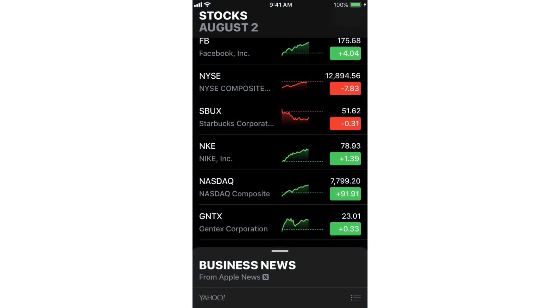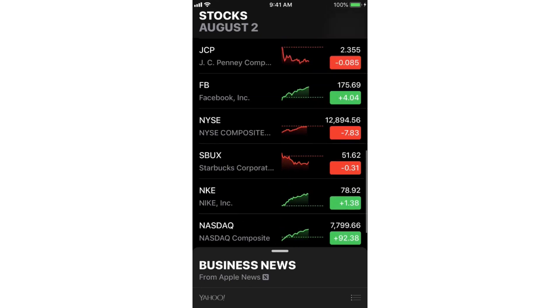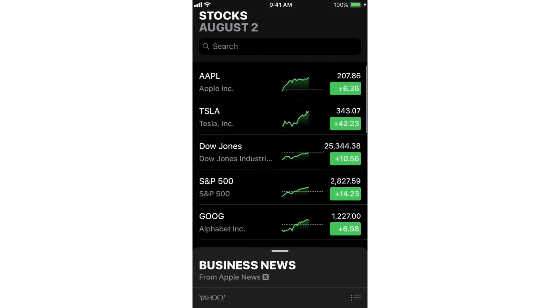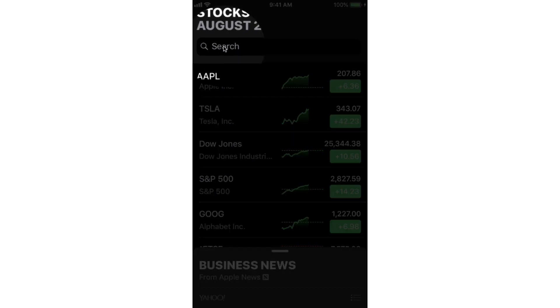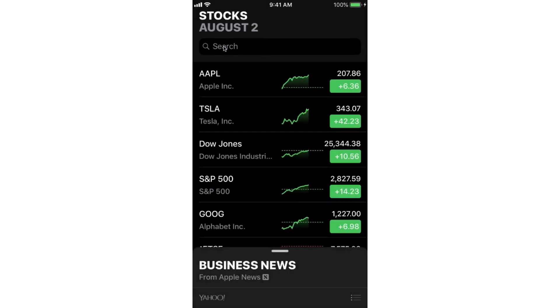We know that we can easily search for a stock. I'm going to swipe down here, and then I type in what I want to search for, and then I can easily add that to my watch list.